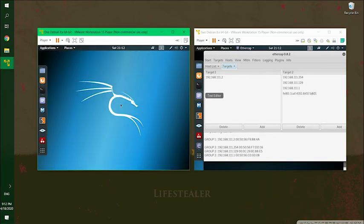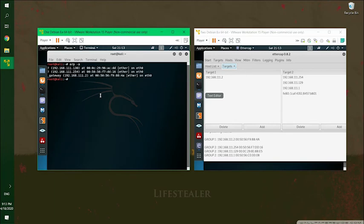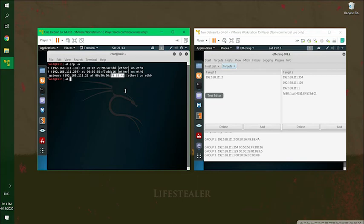So on the victim's machine, we can see that this is the original MAC address over here, which is F9884A. So if I'm in the middle, if the Kali machine, the attacker's Kali machine is in the middle between the victim and default gateway, the MAC address for 1112 should be the MAC address of the attacker's Kali machine.